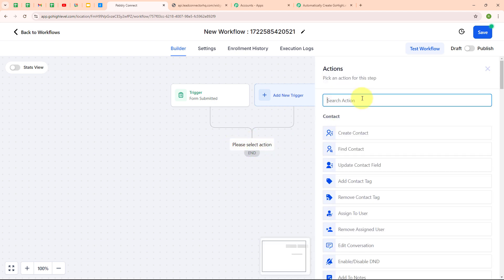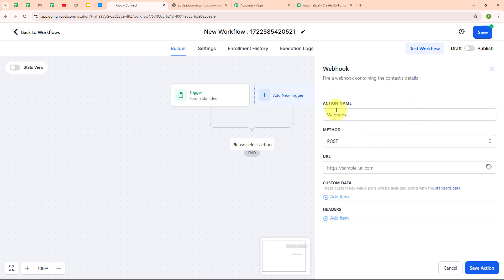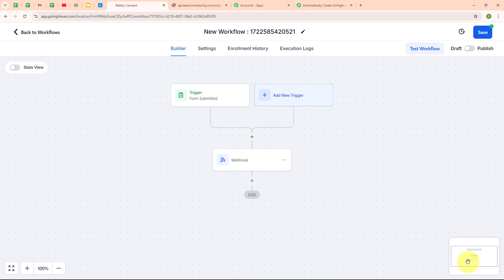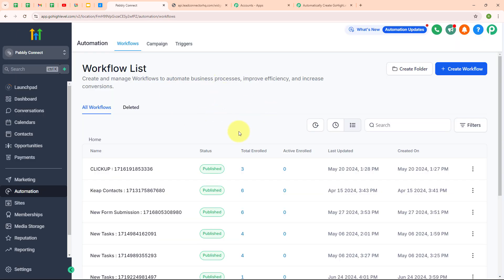It is asking me to select an action. For my action, I am going to search for webhook. I will select the webhook option. In the webhook dialog box, I will give the action name as webhook, select the method as POST, and enter the webhook URL I received in my Pabbly workflow. I am going to enter the webhook URL here. I will leave the custom data field blank since I don't need it. After adding all required data, I am going to click save action, then save the workflow, and publish it by turning on the publish button. We have successfully published our workflow.